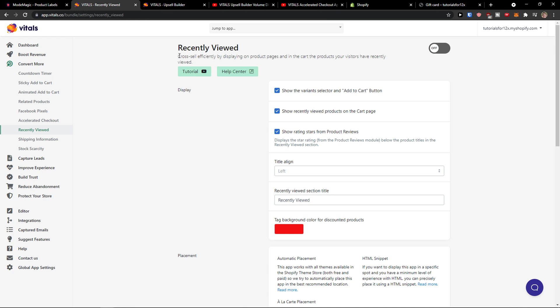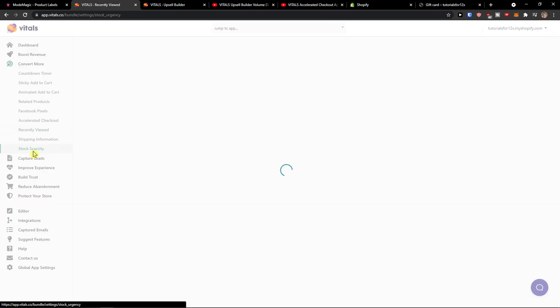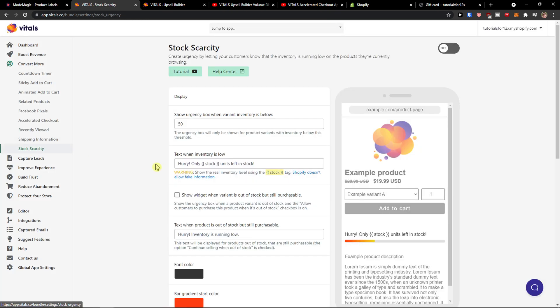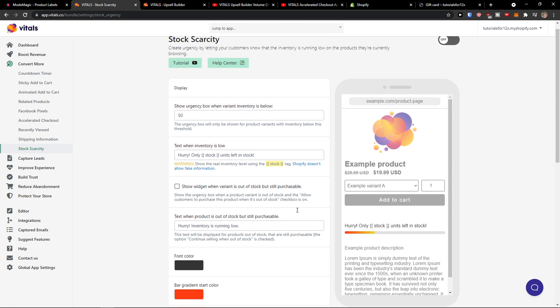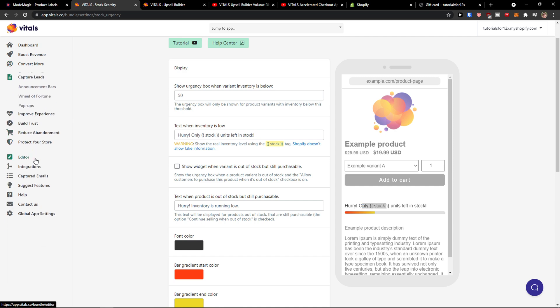Cross sell efficiently, shipping information and stock. Hurry, only units left in stock, so this is something that you can do too.